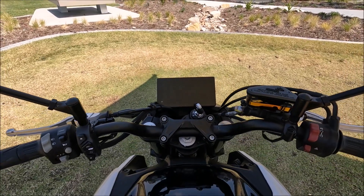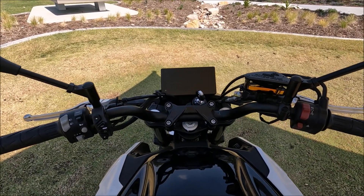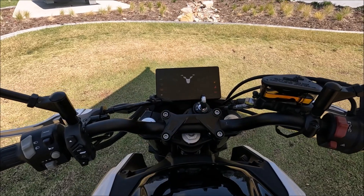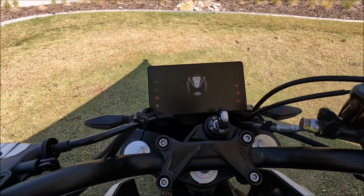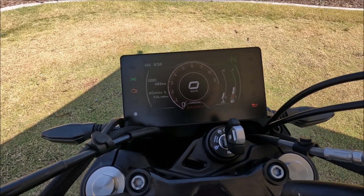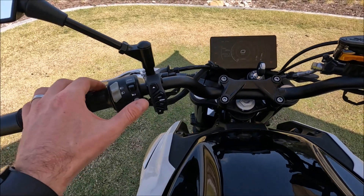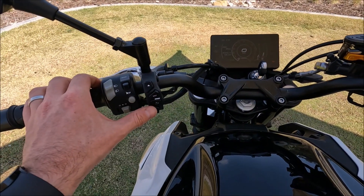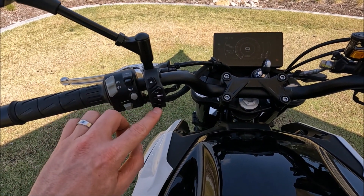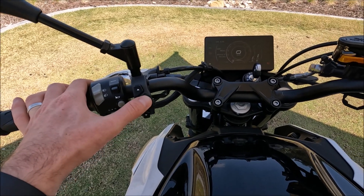All we're going to do is turn the ignition on and wait for the screen to load. Once that's loaded, we're going to use the four buttons on the left hand side — we've got up, enter, return, and down — and we're going to hold in the enter button.